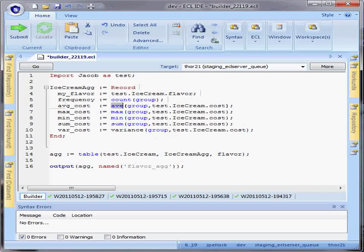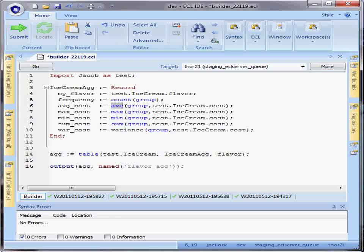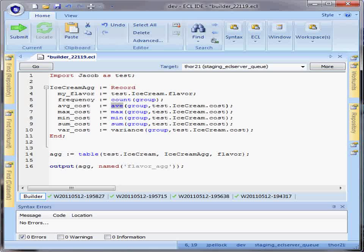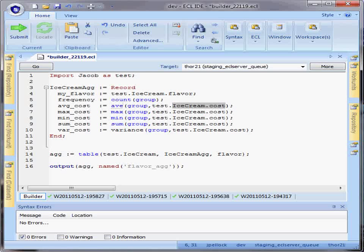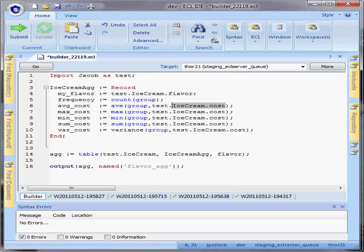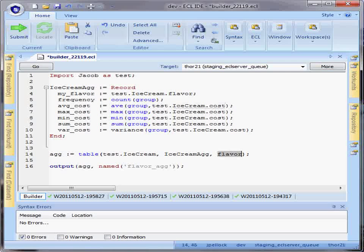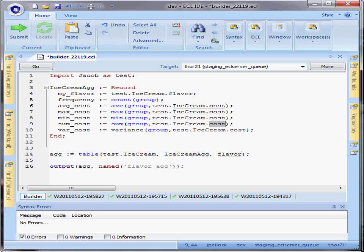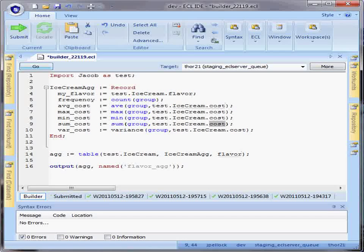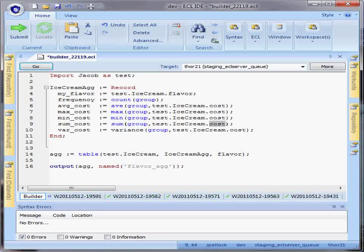Now in the case of these aggregate functions, because they operate against specific field values as opposed to just a total count of rows, you need to pass in the attribute that's used in that aggregate function. In this case, I'm still grouping on flavor, but I'm using the cost in my aggregate average, max, min, sum, and variance calculations.